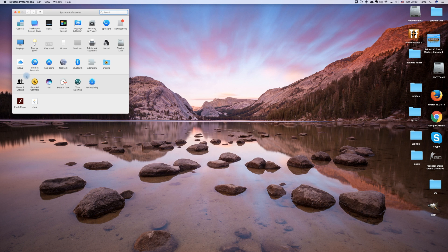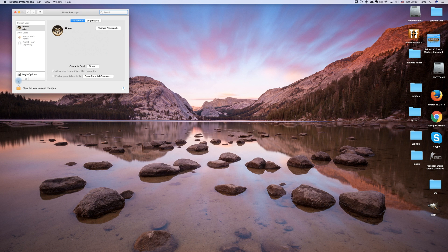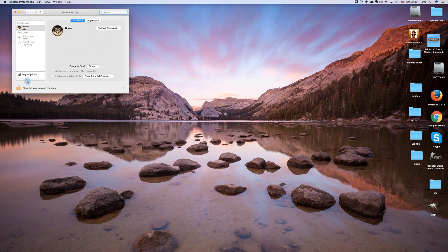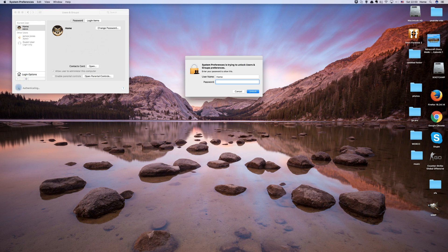From here, go into Users and Groups. This shows a list of the current user profiles installed on your computer. In order to make changes here, we first have to click the locked padlock button and enter your Apple password.